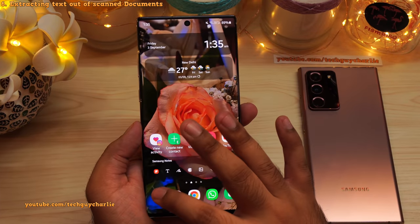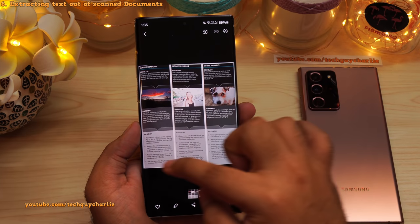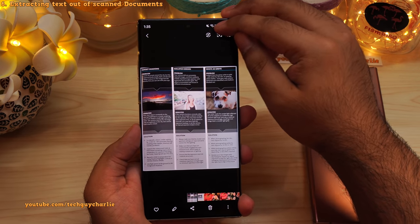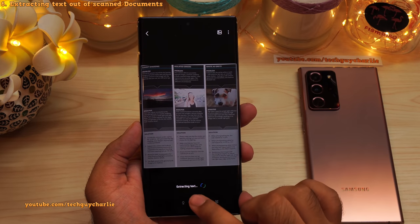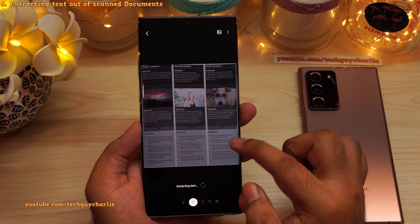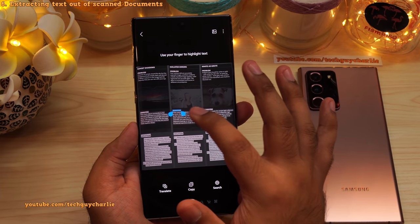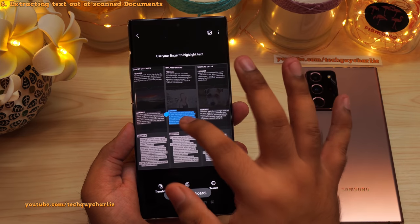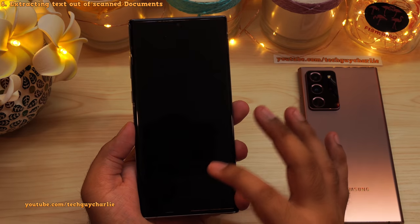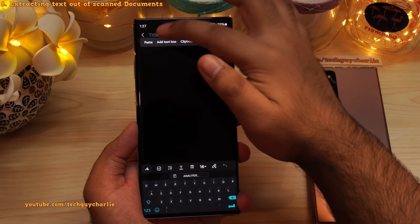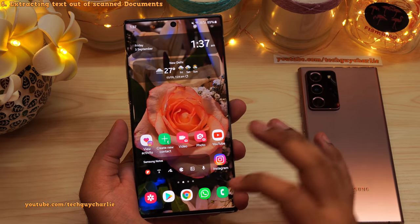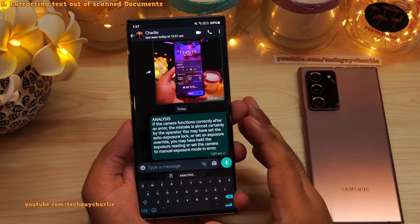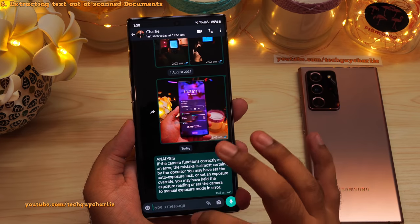You can also extract text out of a document you've just scanned. Open the scanned image in the gallery and you'll automatically see a little 'T' icon. Tap on it and the phone will automatically detect the part containing text. Select the text you want to copy, tap copy, and you can paste that text anywhere. For example, open Samsung Notes and paste the text copied from the image, or go into WhatsApp, long tap and paste, and send it over.